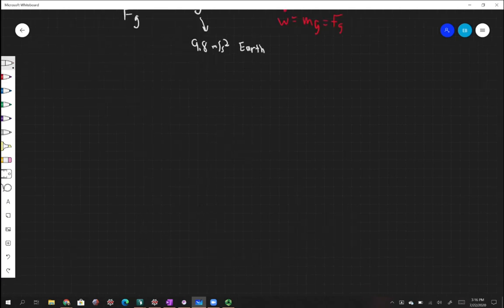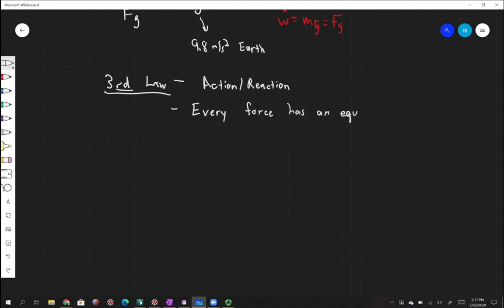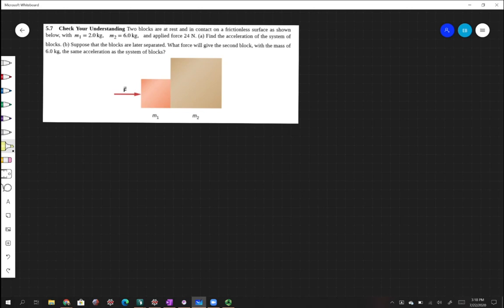We also have Newton's third law, also known as the action-reaction law. This tells us that every force has an equal and opposite force. We can see an example of this — we have two blocks at rest, mass 1 and mass 2, sitting on a frictionless surface. Block 1 has a mass of 2 kilograms, block 2 has a mass of 6 kilograms, and we are applying a force of 24 newtons. Part A asks us to find the acceleration of the system. Part B asks what force will give the second block the same acceleration if the blocks are separated.